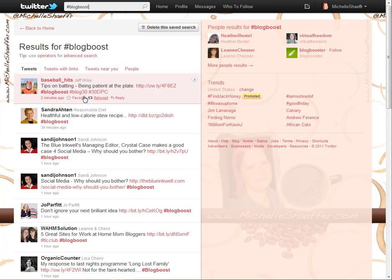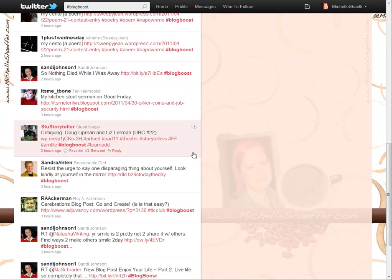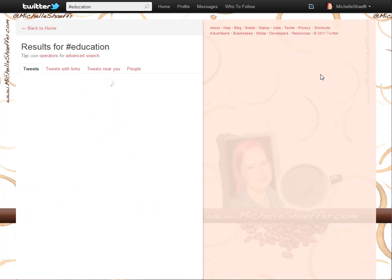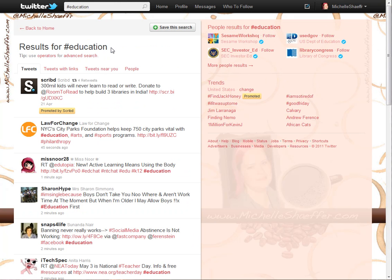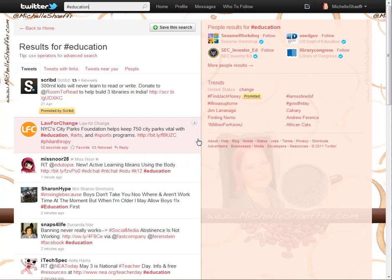Jeff also included #blog30 and #30DPC as hashtags — those are two other challenge groups happening on Twitter so they can connect with each other. Another way to use hashtags: Julia tweeted out her latest blog post about working with children and tagged it with #blogboost, #counselors, #expat, #parenting, and #education. When you click one of these hashtags it brings up search results for everyone who has tweeted with that hashtag. It's a great way to connect with people tweeting the same topic and get your tweets found.